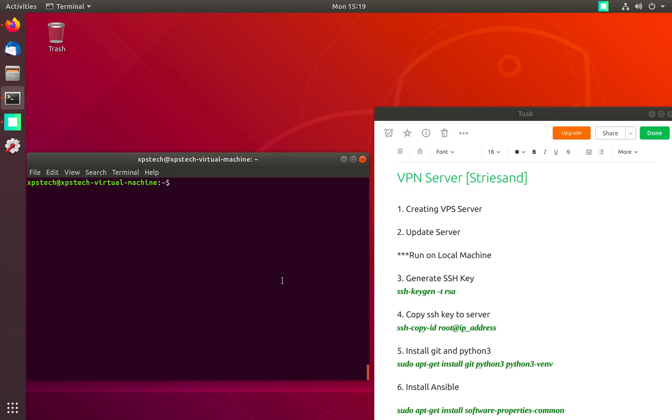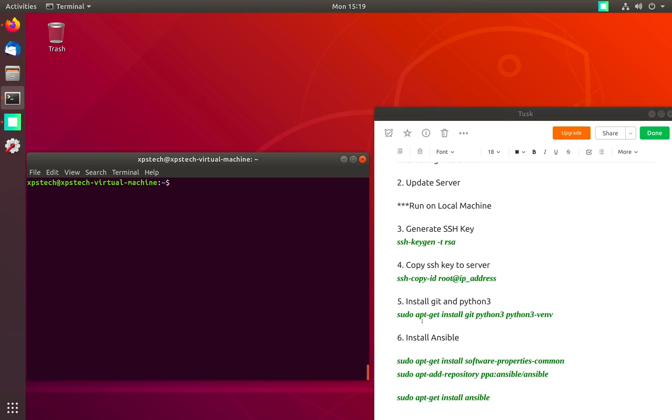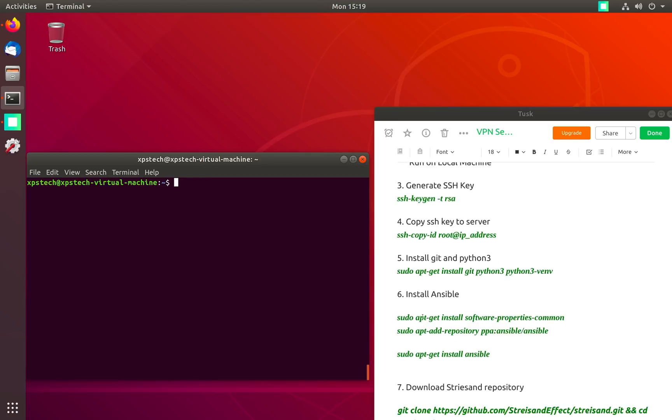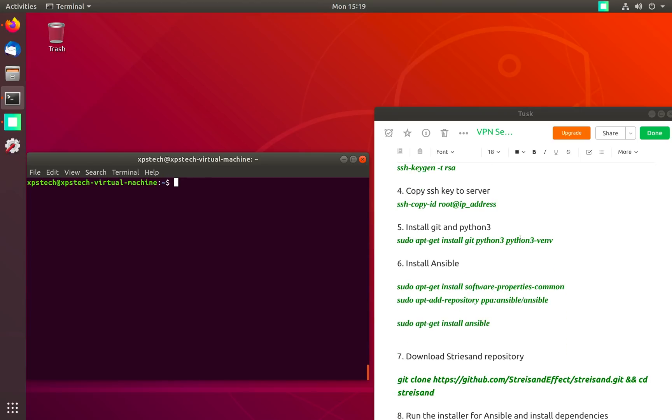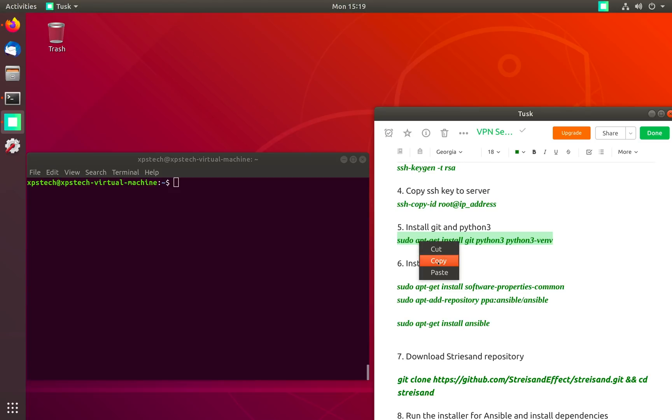Next we need to install some other packages that Streisand requires during installation. So we are installing git and python3 on our system using the apt-get install command.